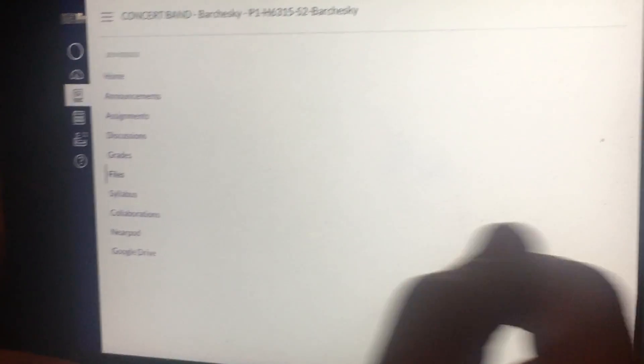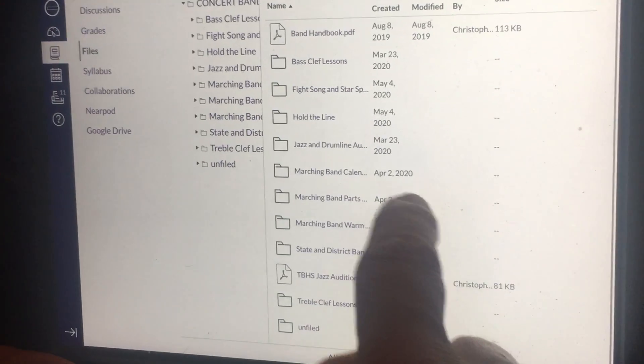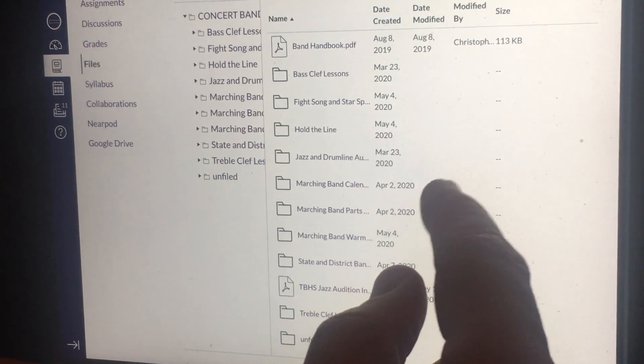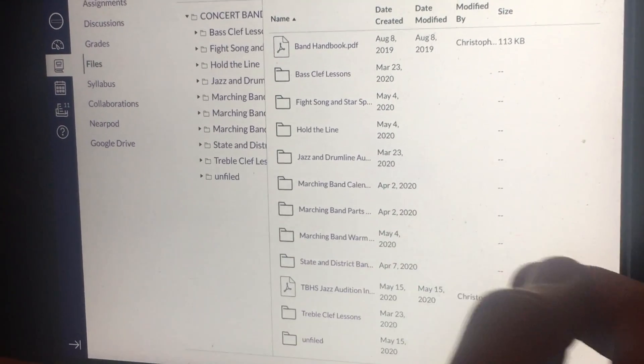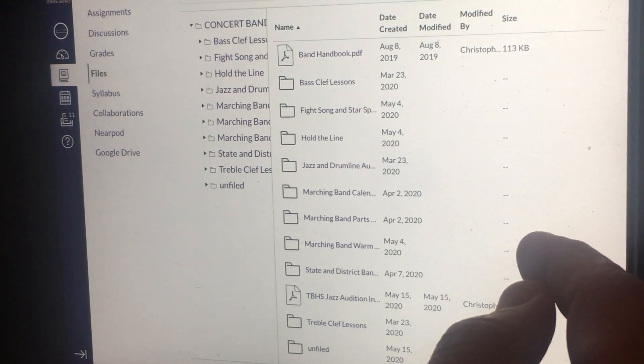If I go to files, I've got all of those things: the jazz and drumline auditions, the marching band calendar, all the marching band parts.